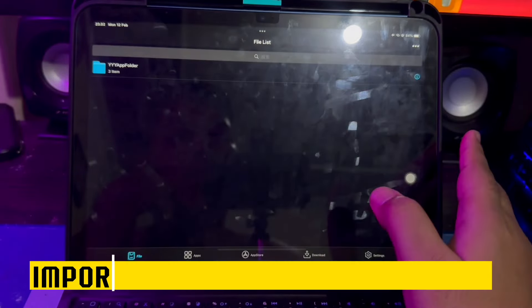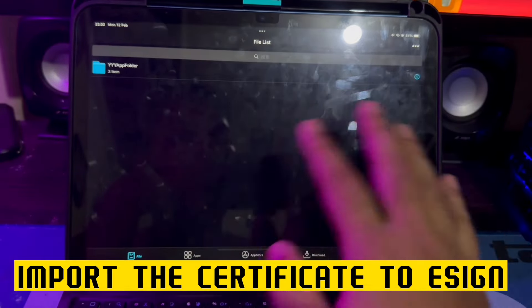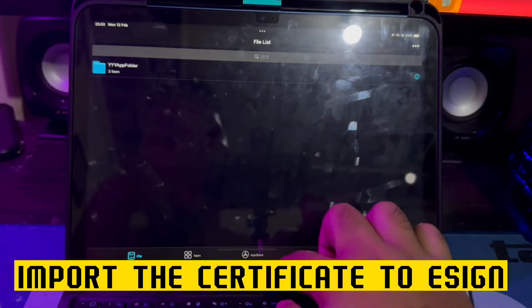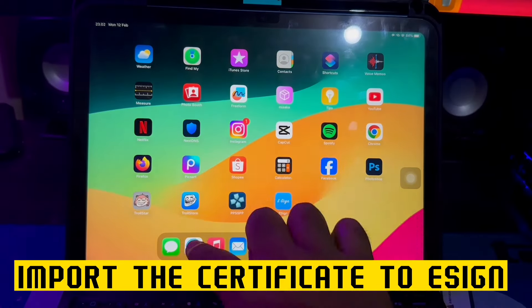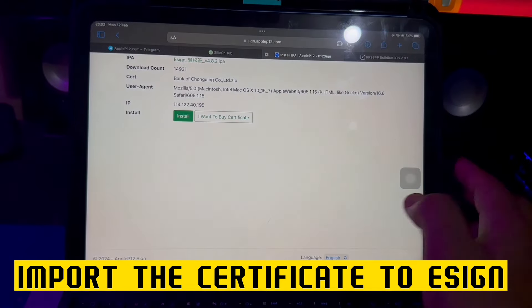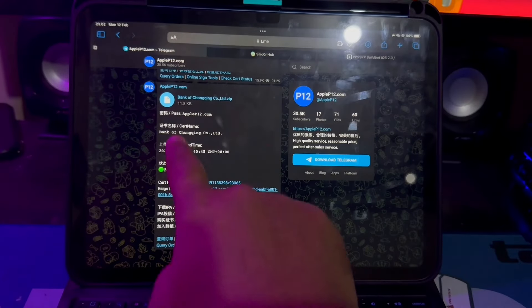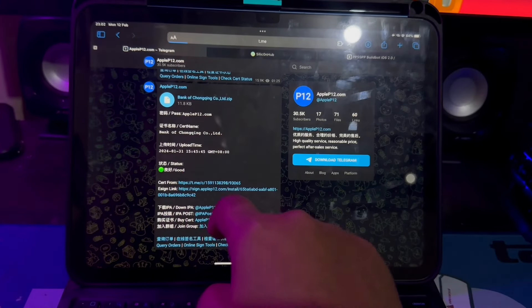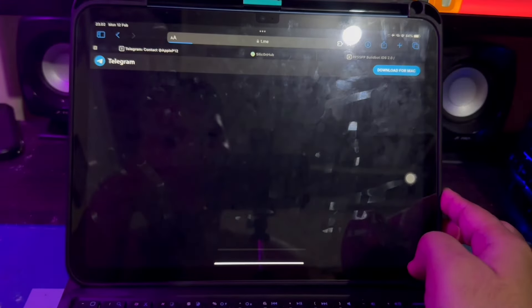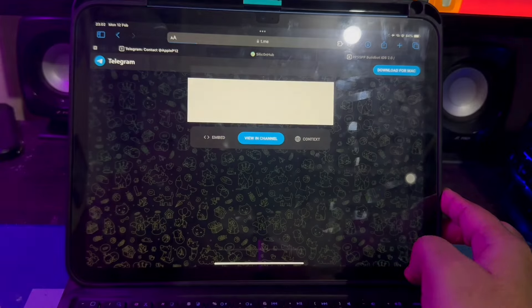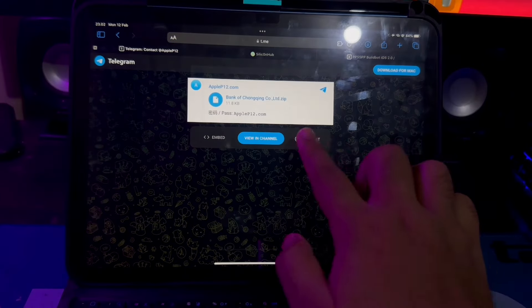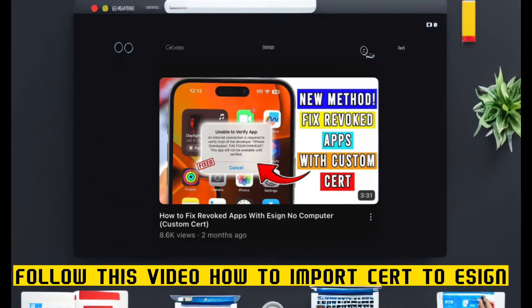If you want to use the eSign apps as an alternative app store, you must import the certificate first. To get the certificate on eSign apps, you can follow this video on how to import a certificate to eSign. You can click the link in the video description, or you can find this video on this channel.